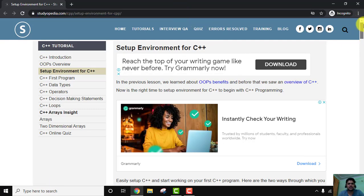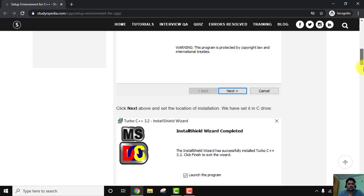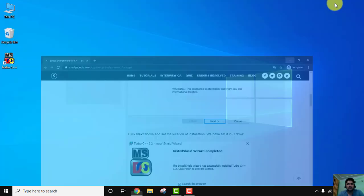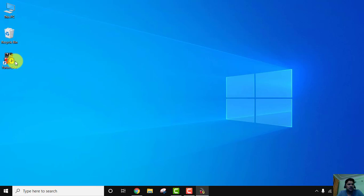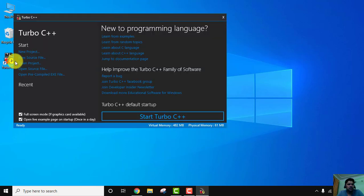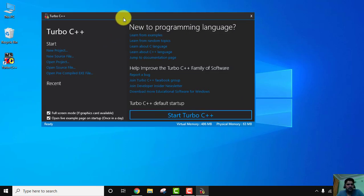Here, let's open Turbo C++ and run our first C++ program. Double-click the shortcut which will get created when you install Turbo C. Here it is. From here you just need to start Turbo C++ to start your first program.